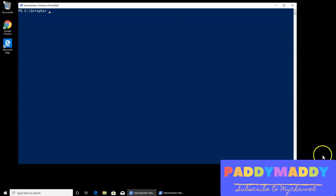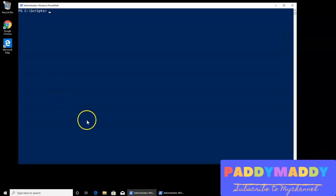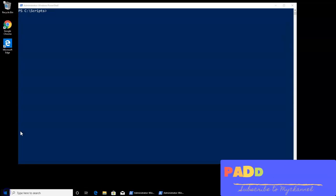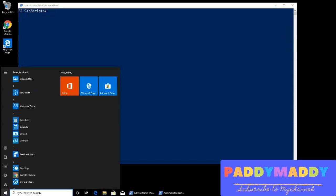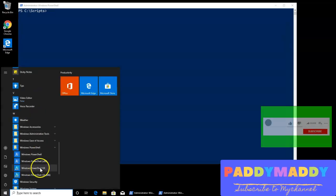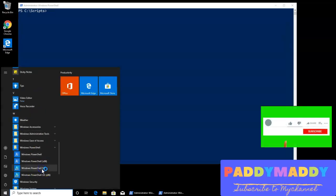Hello and welcome back. In this short lecture, we're going to learn how to create for the first time a very basic script using an ISE. Let's open ISE — here we have the 64-bit ISE.